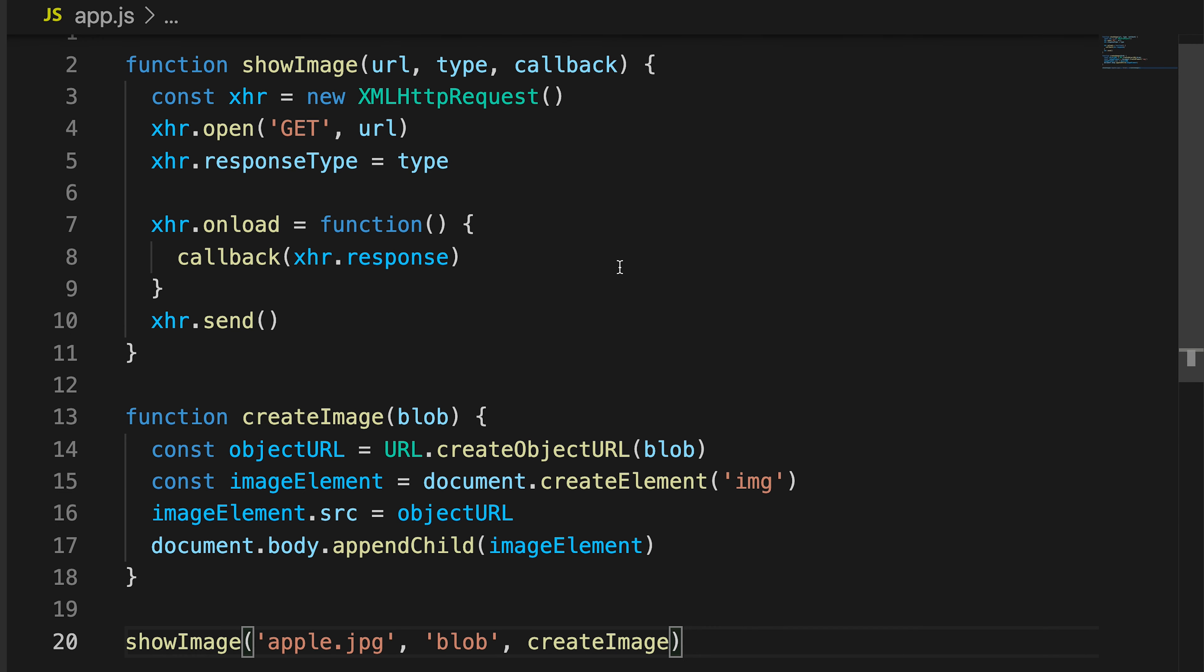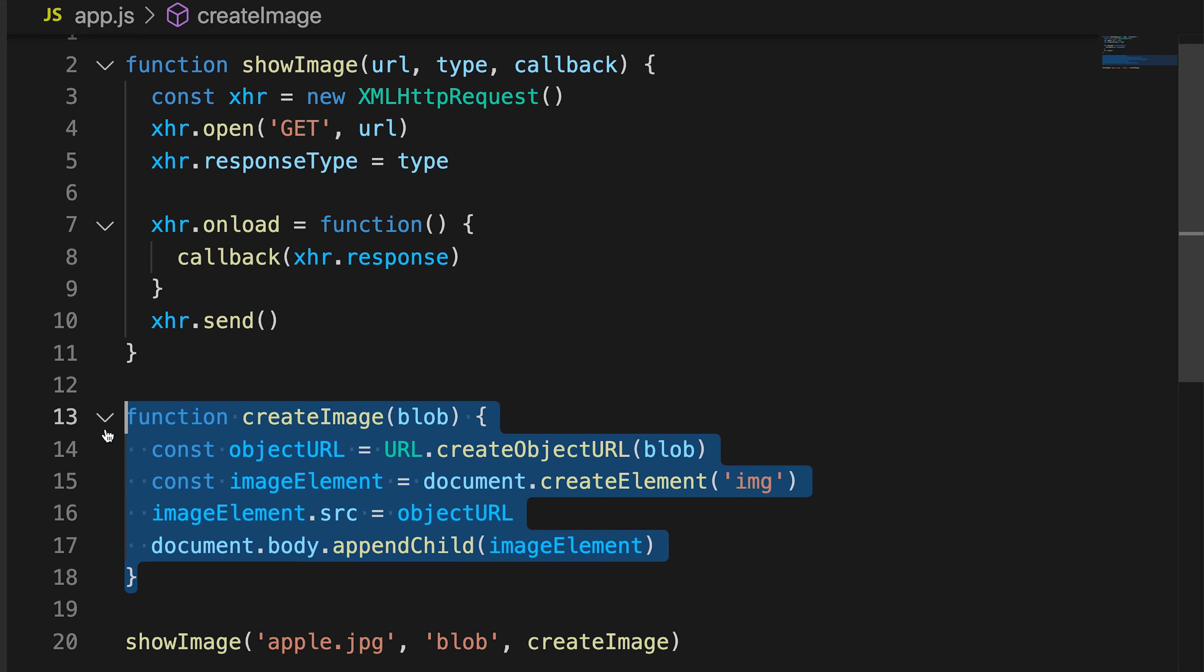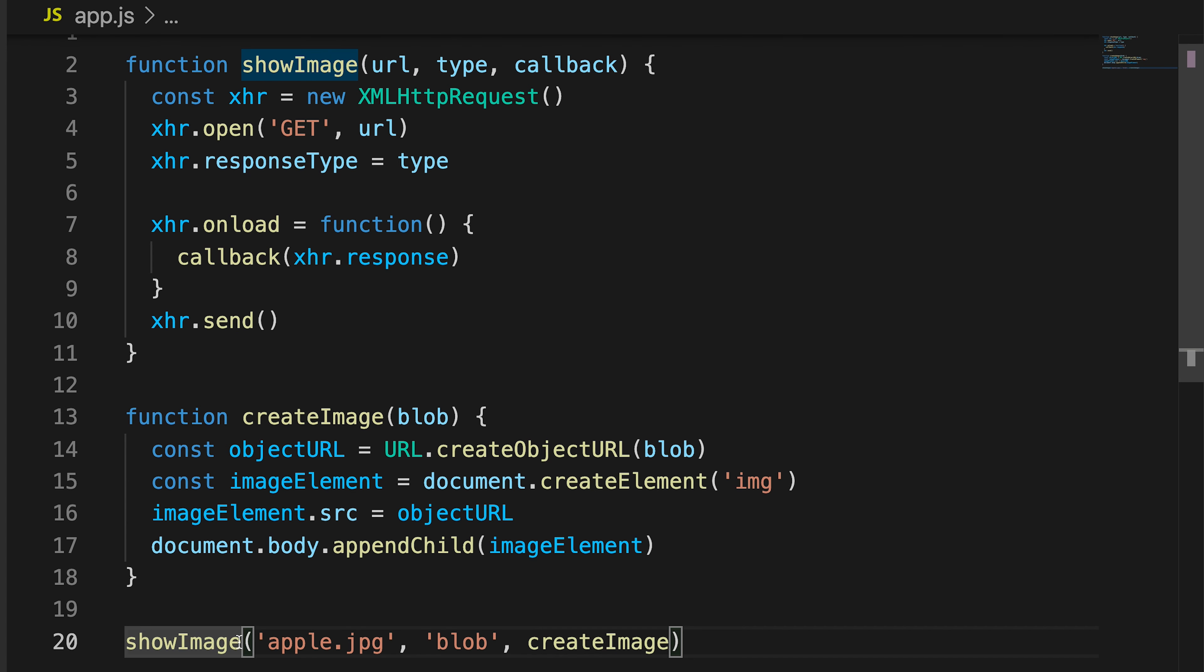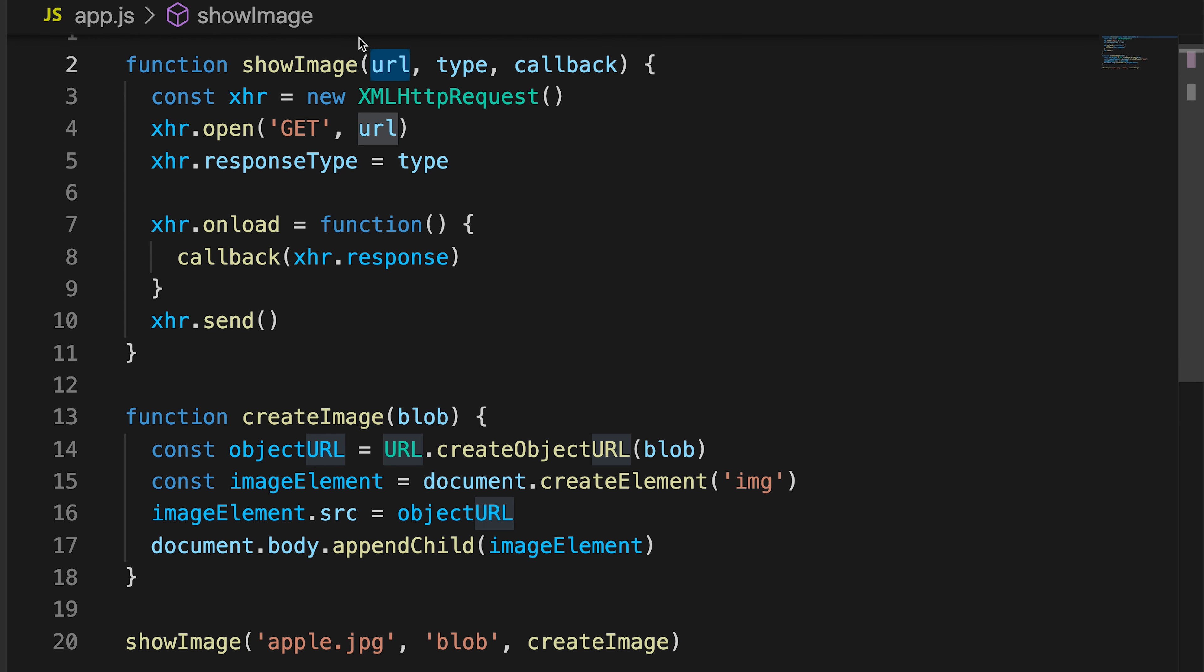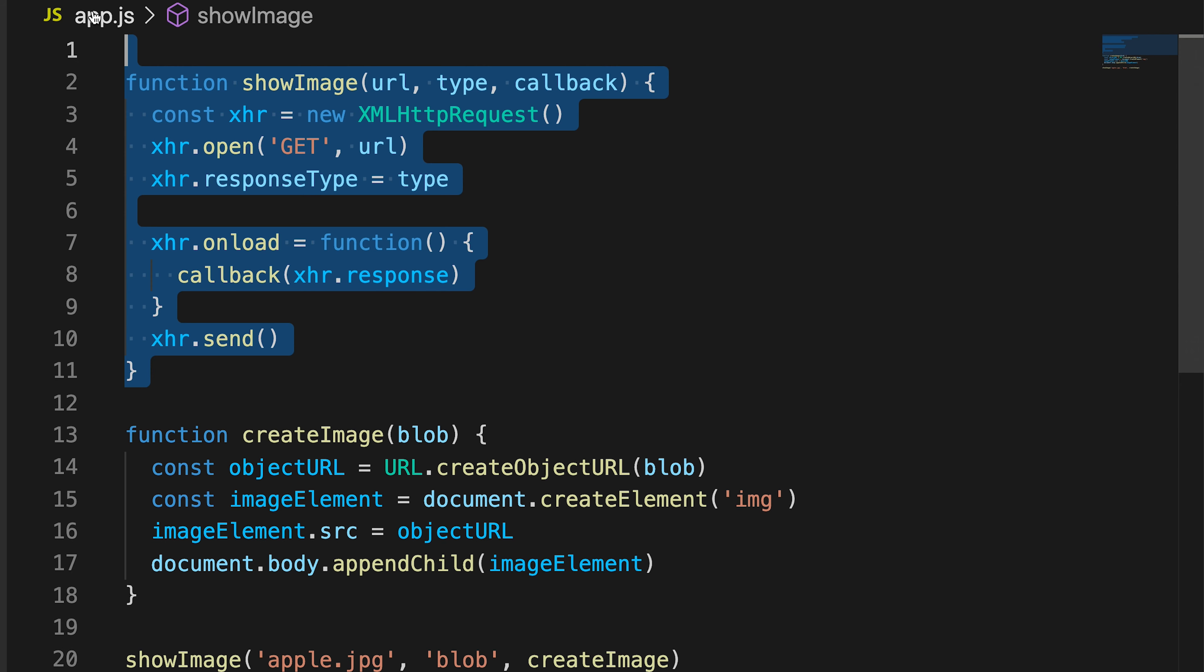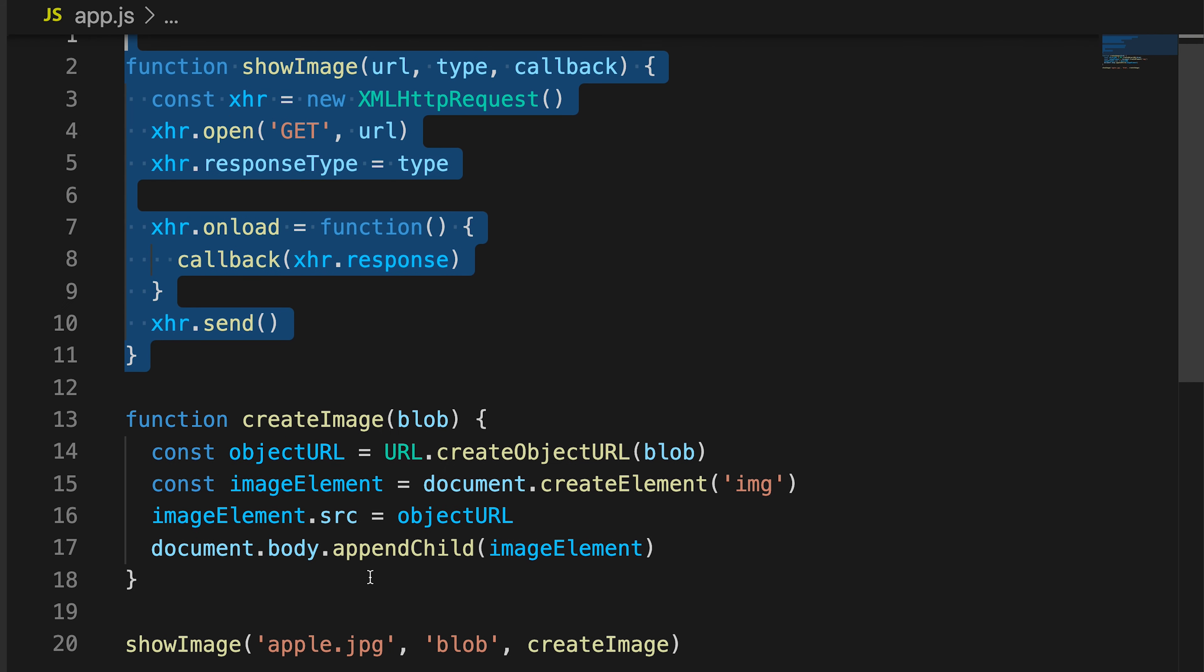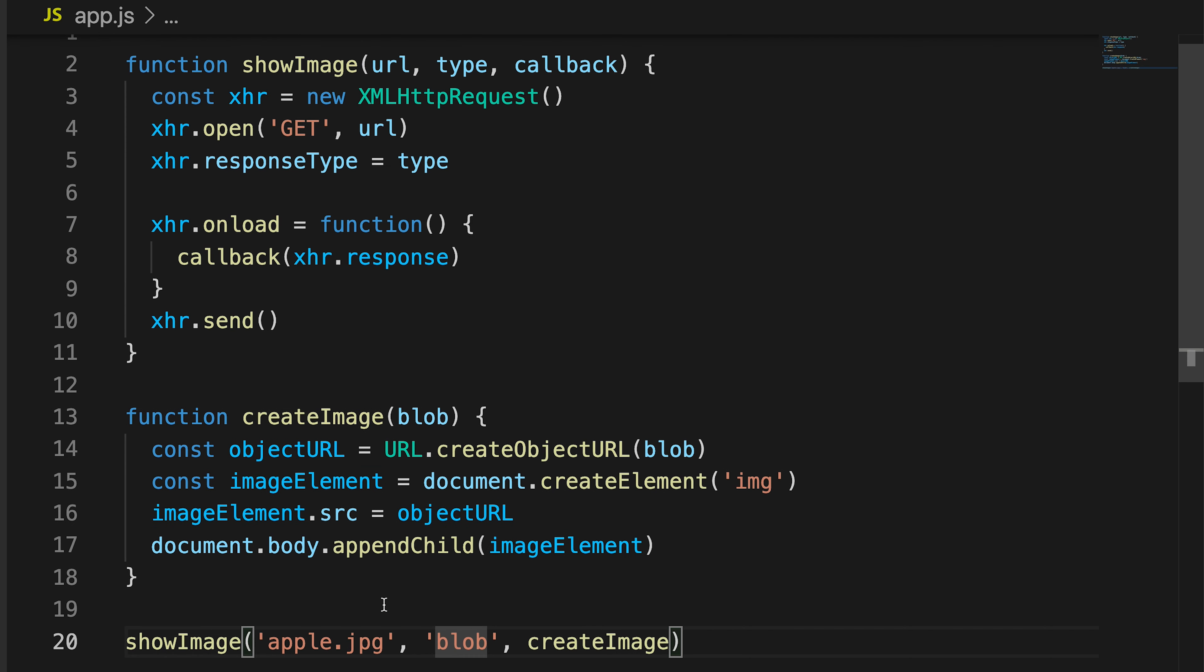So what is going on here is that we essentially have two functions: function showImage and function createImage. We then use the showImage function and call it with these three parameters. So this means that I'm essentially getting apple.jpeg and passing onto the URL. So every time I use URL in this function, I'm essentially meaning apple.jpeg. Same for blob.